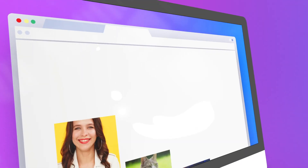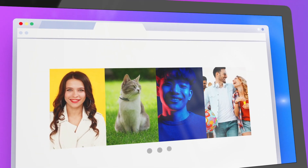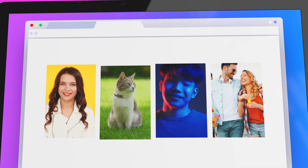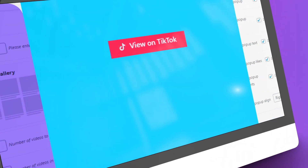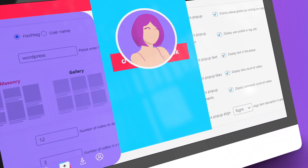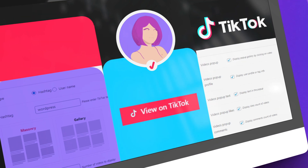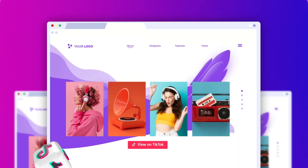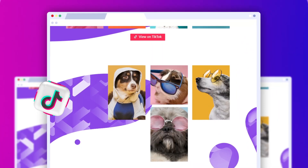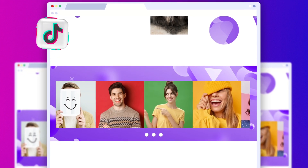You get to choose from a variety of layouts, including slider, masonry, or highlight. Every aspect of the feed can be easily customized to reflect your brand persona. The best thing though, you can even display multiple account feeds at the same time, no sweat.